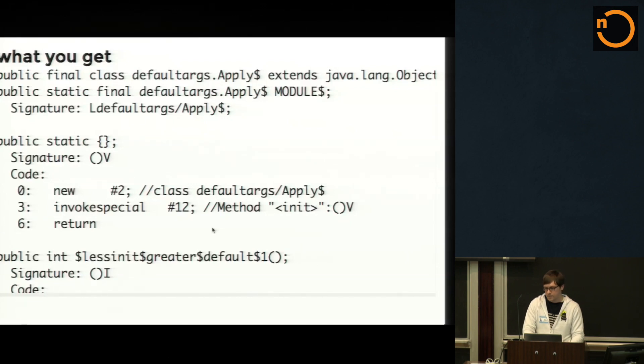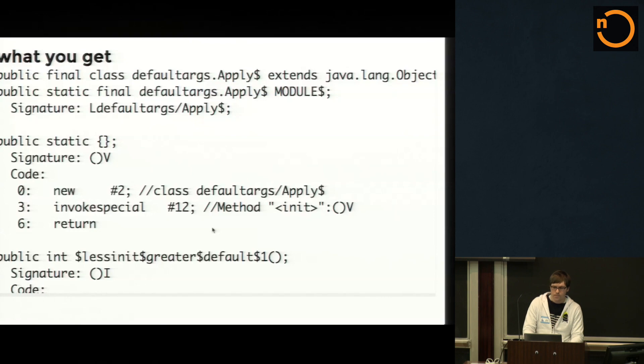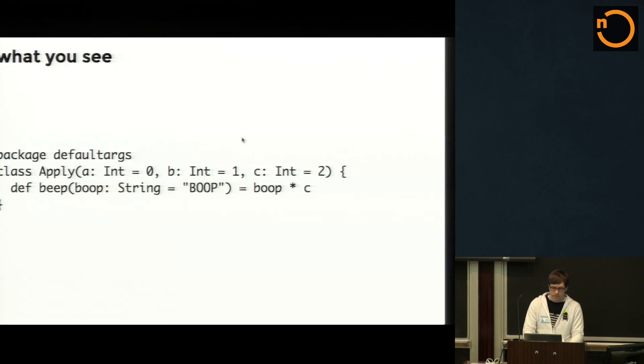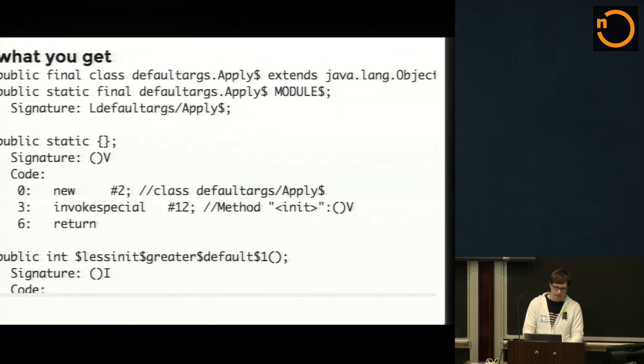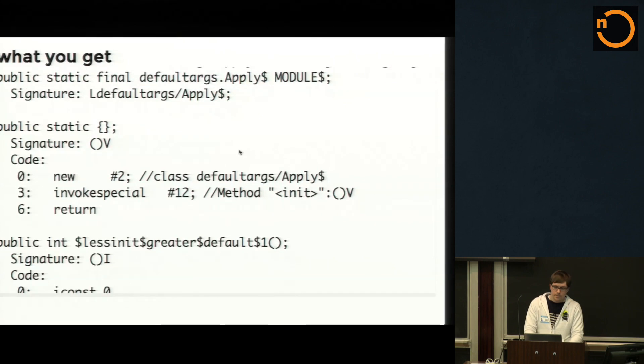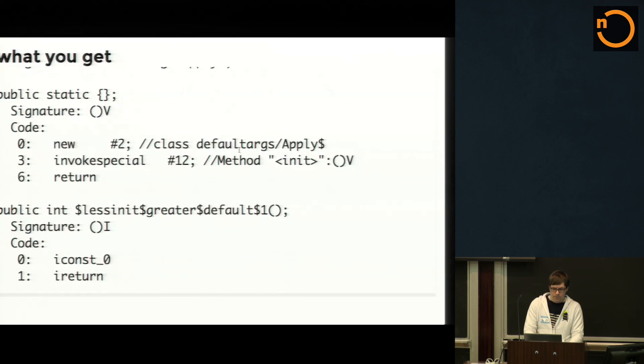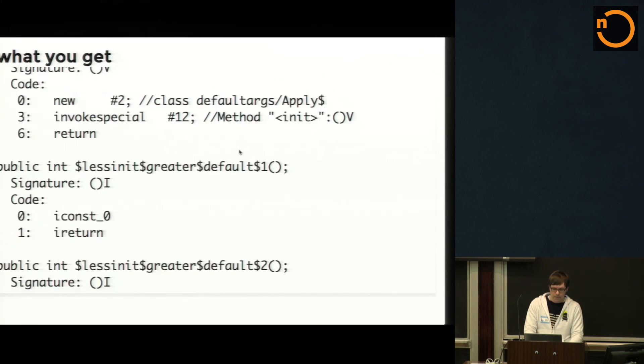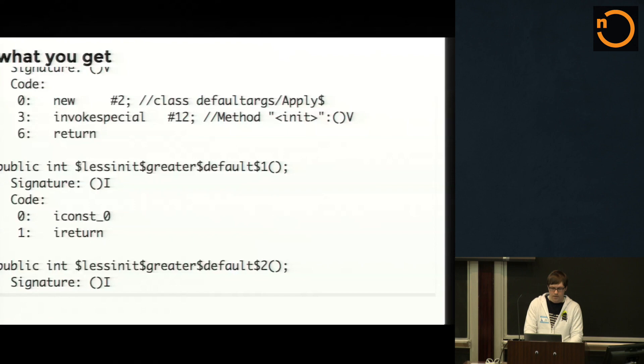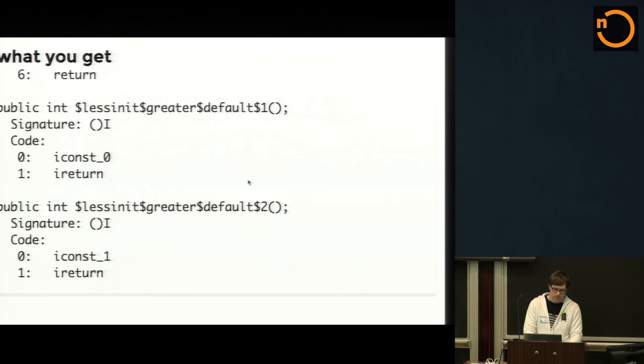But what this is doing here is in Scala you can't actually define constants or static methods or whatever. For that you have a companion object. Where do you store that for the arguments of a constructor? There's no state. So Scala generated basically a companion object for me. And it's basically storing those arguments that I set in the constructor as a default as these long mangled names.